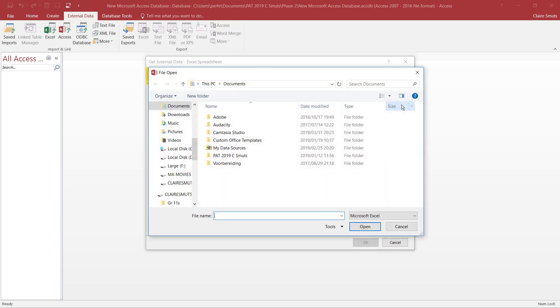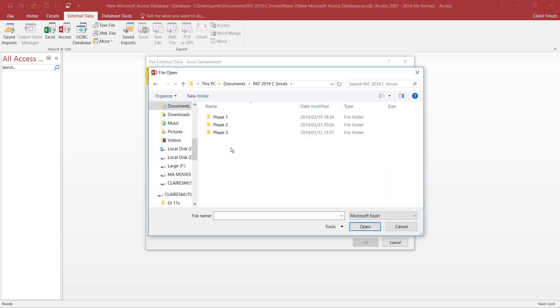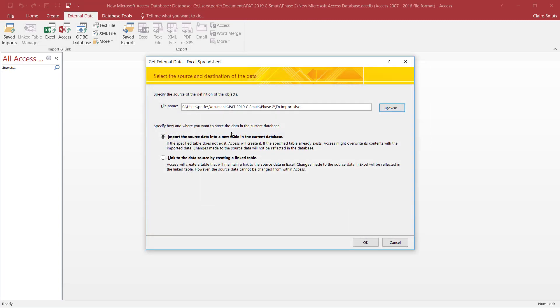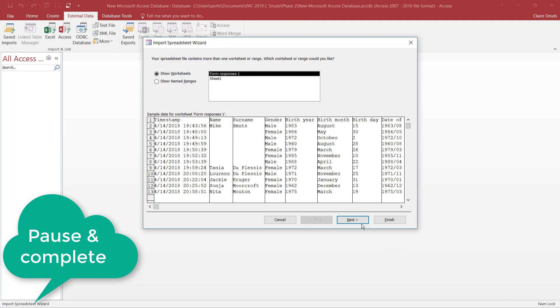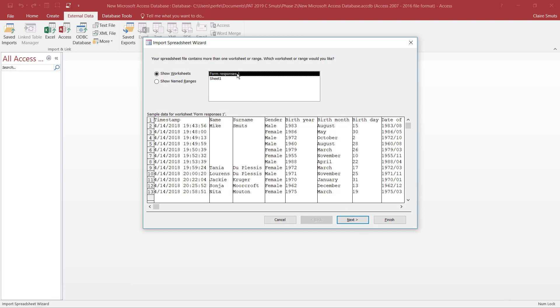Let's go find the database, or the spreadsheet. We want it into a new table. That's correct.